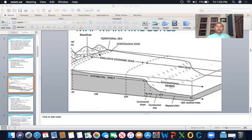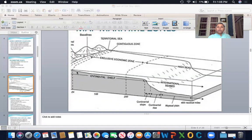You must try to understand what is the meaning of continental shelf. Look at this map — you may find that this is the bed of the ocean, also called the seabed or the ocean floor. I have already told you about the territorial sea and contiguous zone. This afternoon what I am going to deal with is this continental shelf — this is the base, the floor of the ocean.